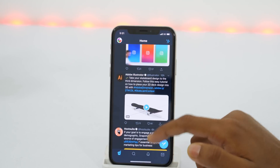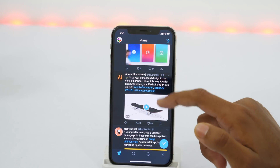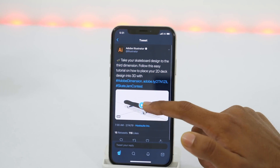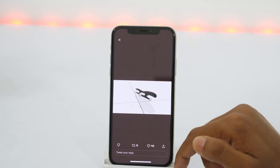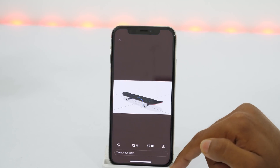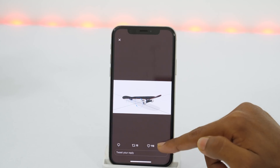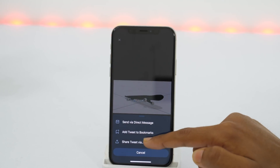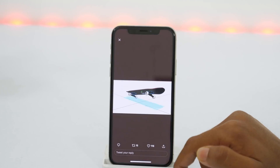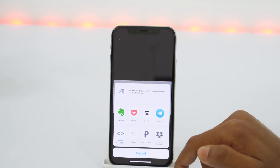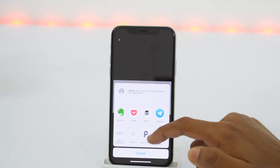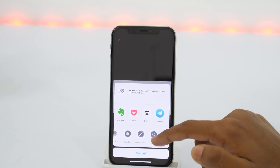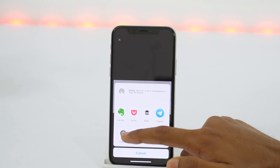First of all, open the Twitter video that you want to download and play it in full screen. Now tap the share icon and then select the share tweet via option. Now slide right and from the various sharing options, choose Copy Link.